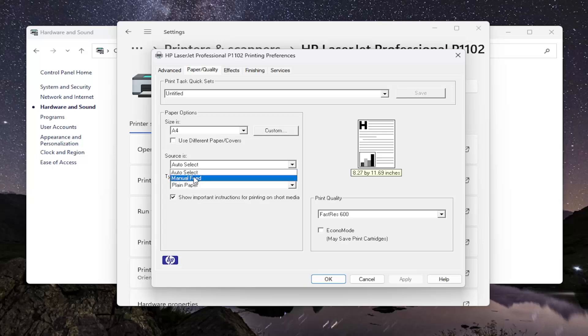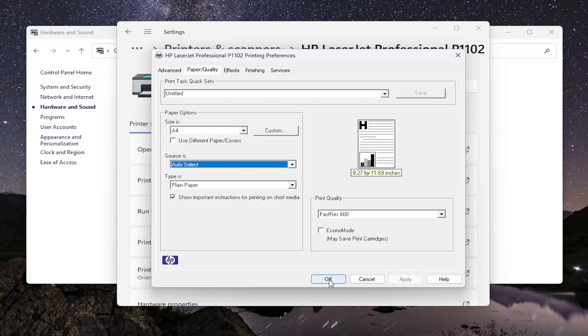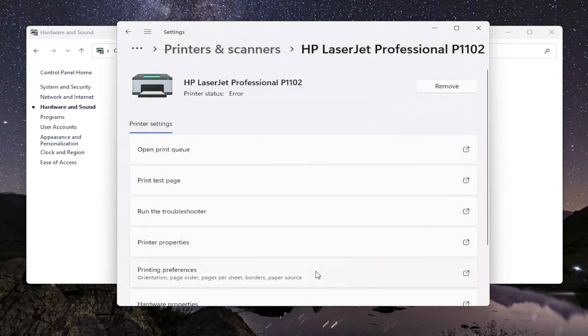Once you're done with that, select Apply and OK to save the change. That's all you have to do.